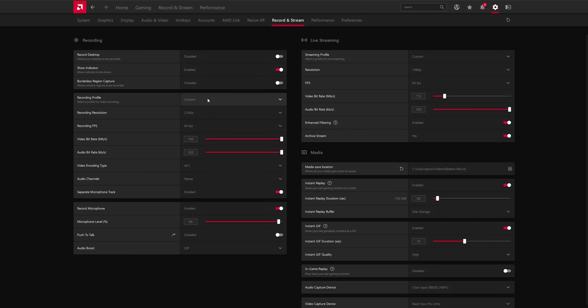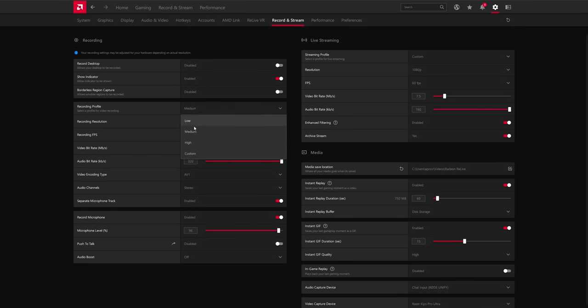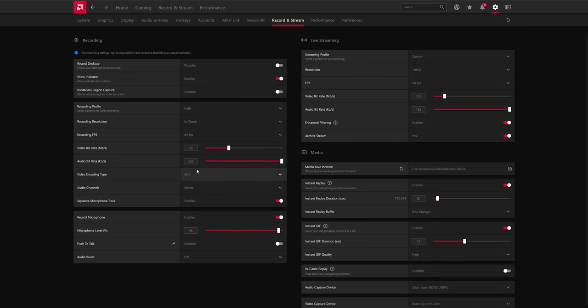First and foremost, they do have some quality presets. I'm not a fan of them, but they do low, medium, and high. By default on my AMD 7900 XT graphics card, which is AMD's latest and greatest, well, I guess the XTX would be the greatest.